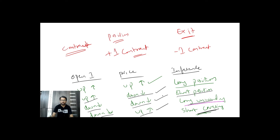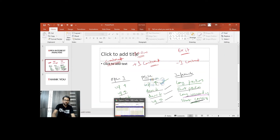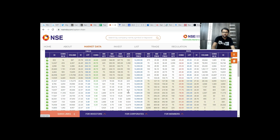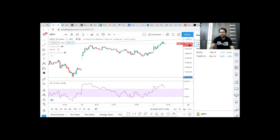Based on this data, we will get the support and resistance line and identify uptrend and downtrend in the market. We are going to select the NSE chart so that we have a clear idea. This is the NSE website, and we are going to select the strike price. Presently, the NSE is at 14,565.